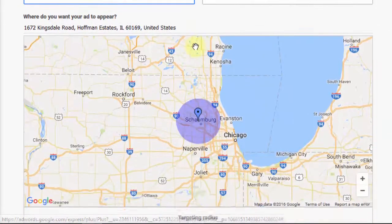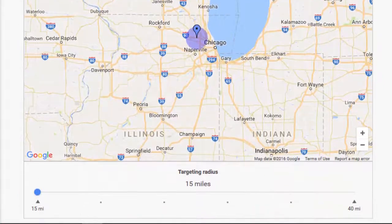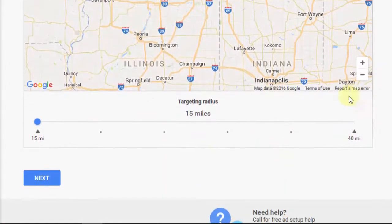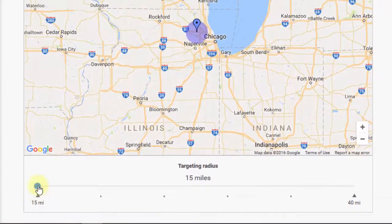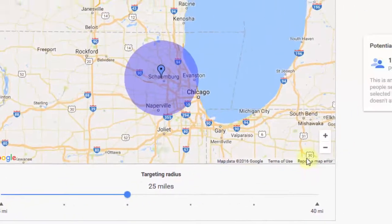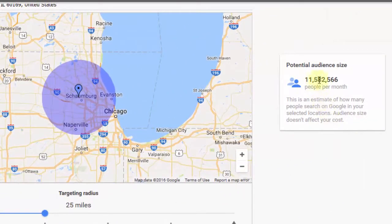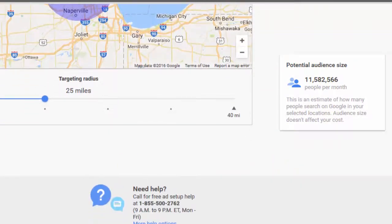I'm going to try targeting by distance. If I scroll down, it says 15-mile radius, so I can drag this to 20 miles or 25 miles. It tells me the potential reach — the number of people per month. I'm going to go ahead and click next.